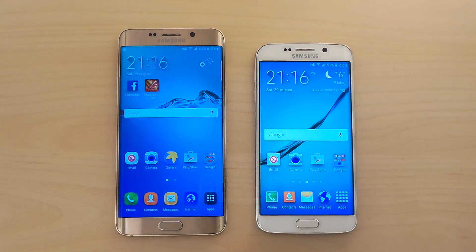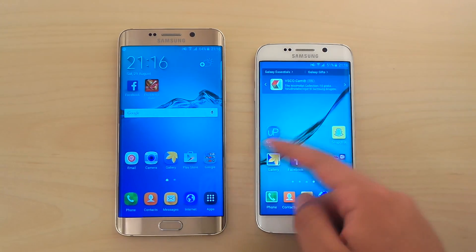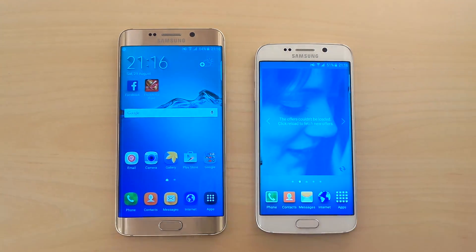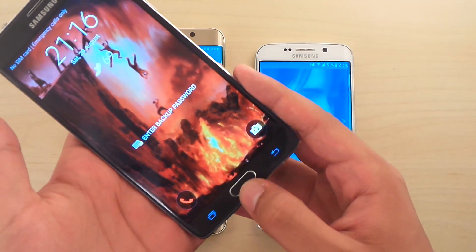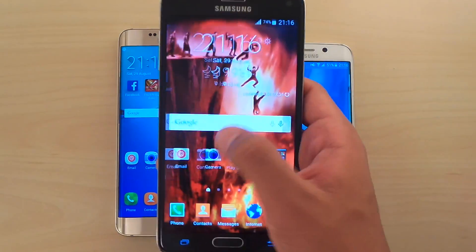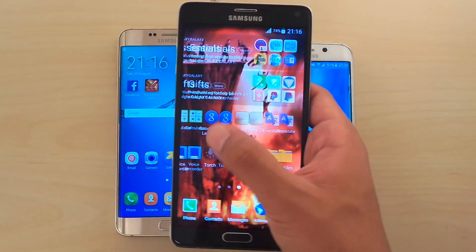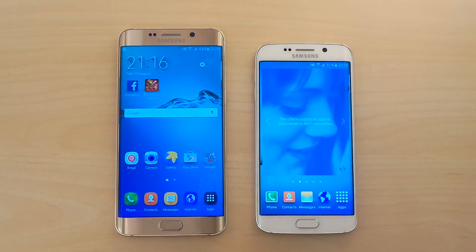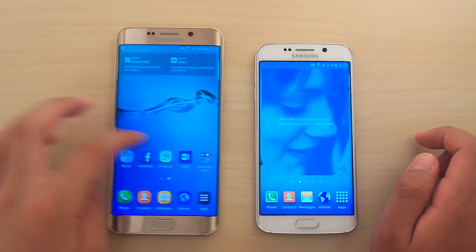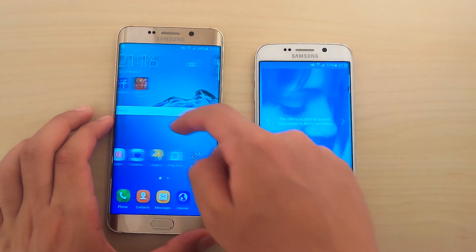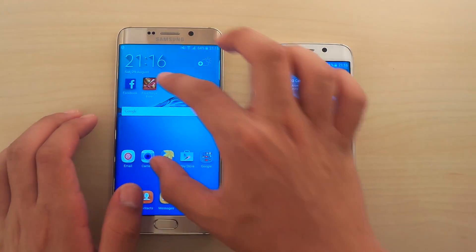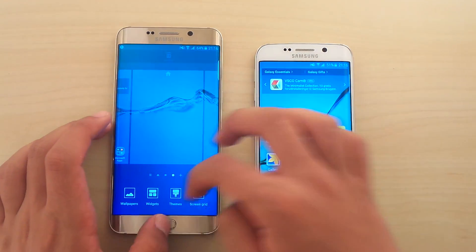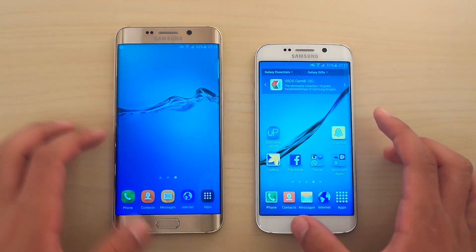The only thing that sucks about this is you can't have that infinity look, you know? In the past, with my Note 4, when you remove Flipboard, you can just swipe your way through all the pages in an infinite way. So that kinda sucks — you kinda have to go back the same way you came.